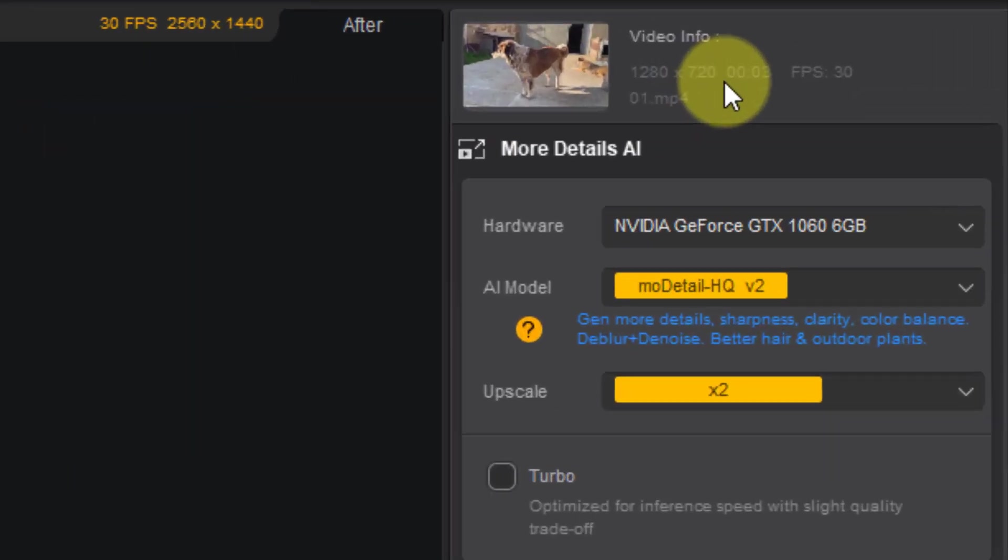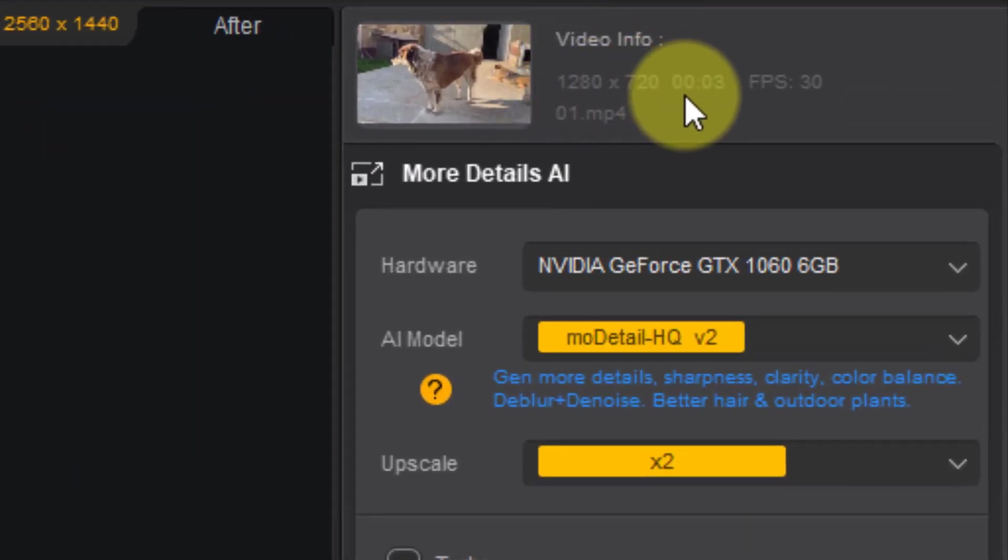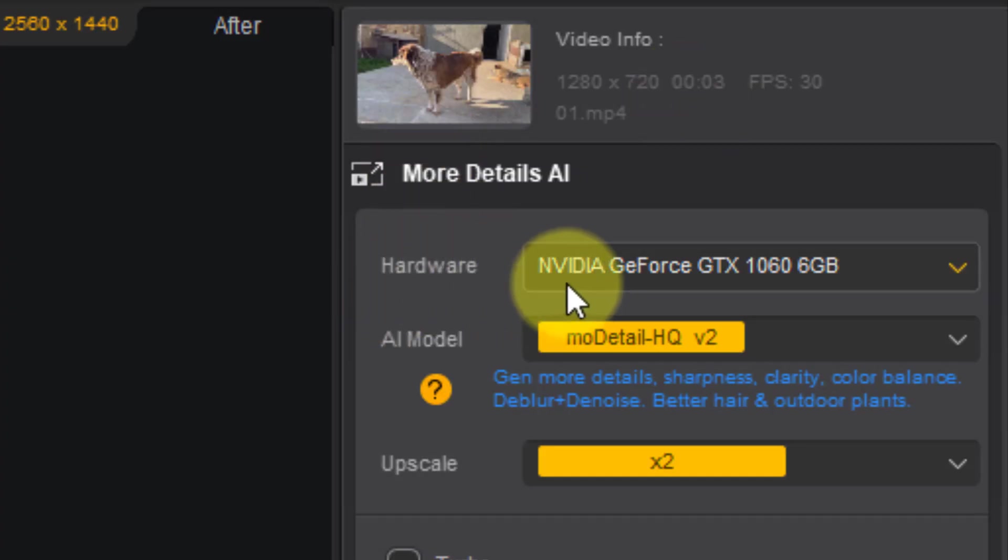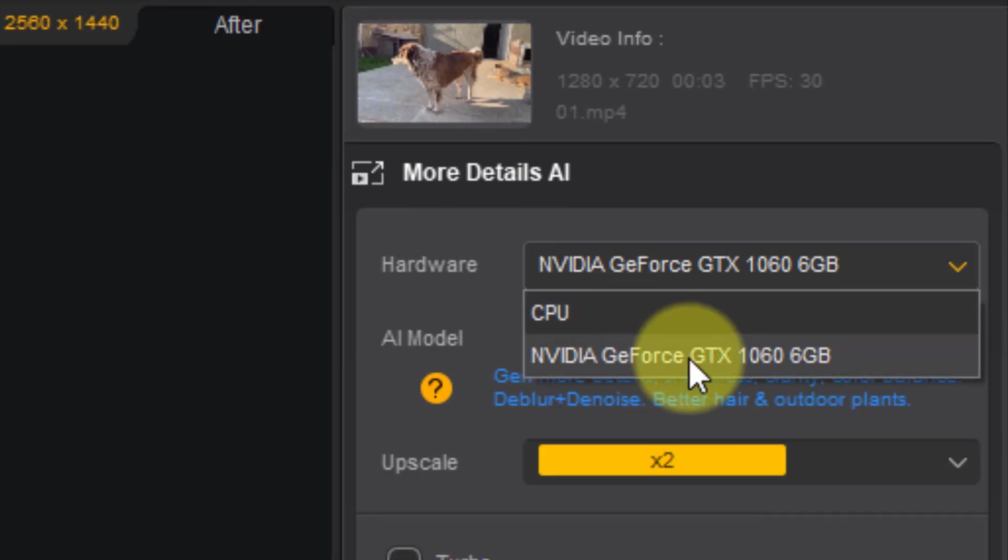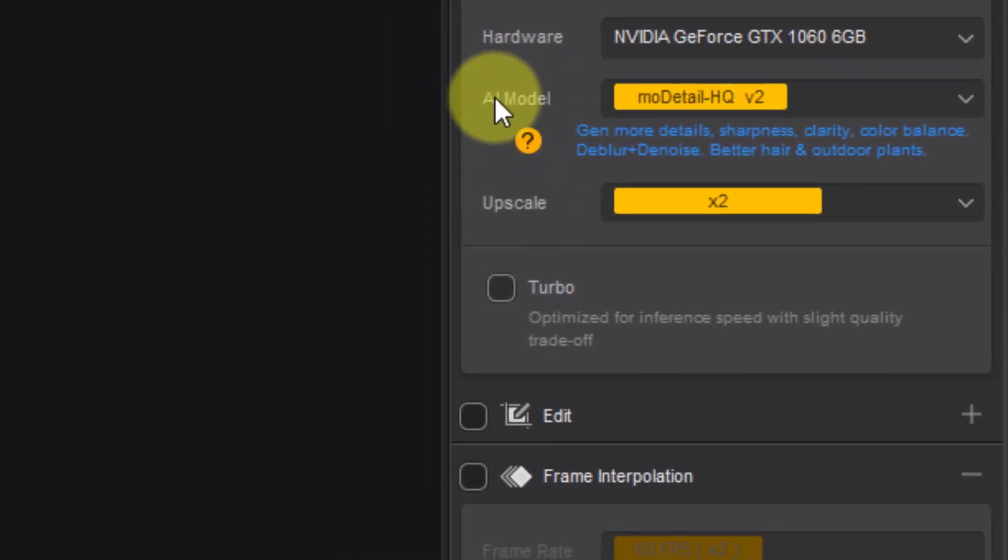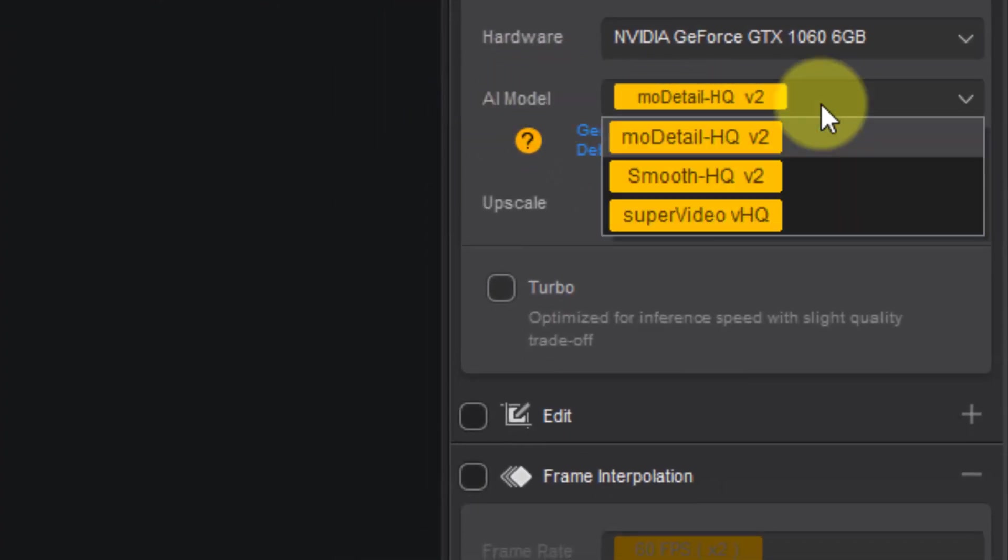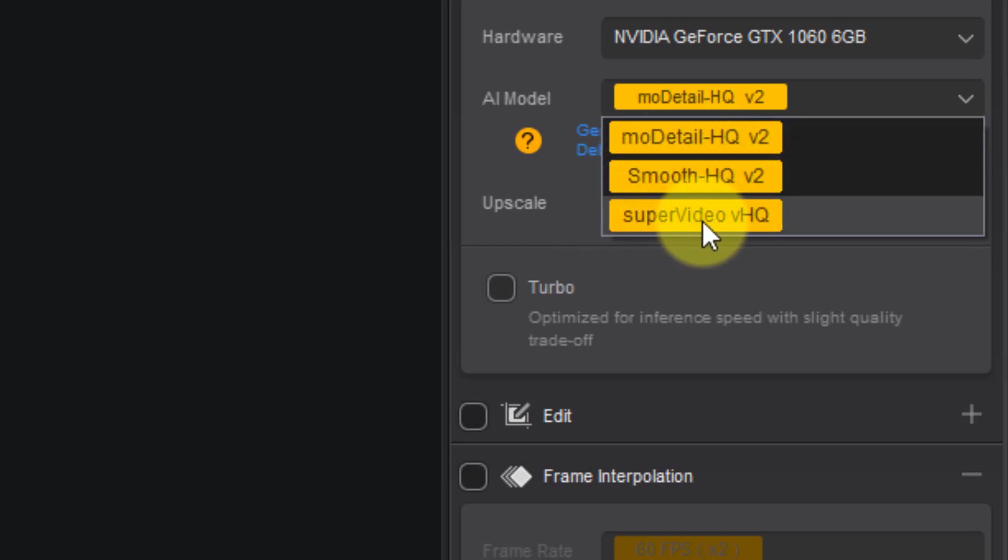Let's go to settings. This is my video info, video size not HD, and hardware. We can choose to process here with CPU or GPU and AI models. We have three models: more details, smooth, and super video.